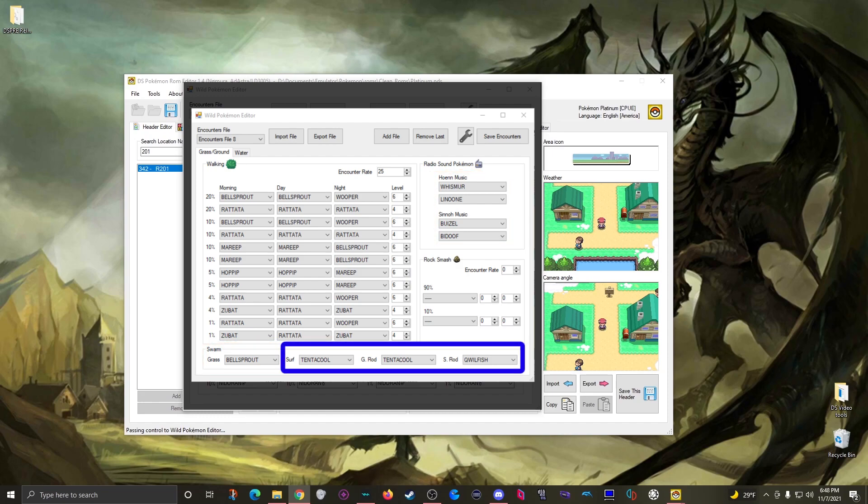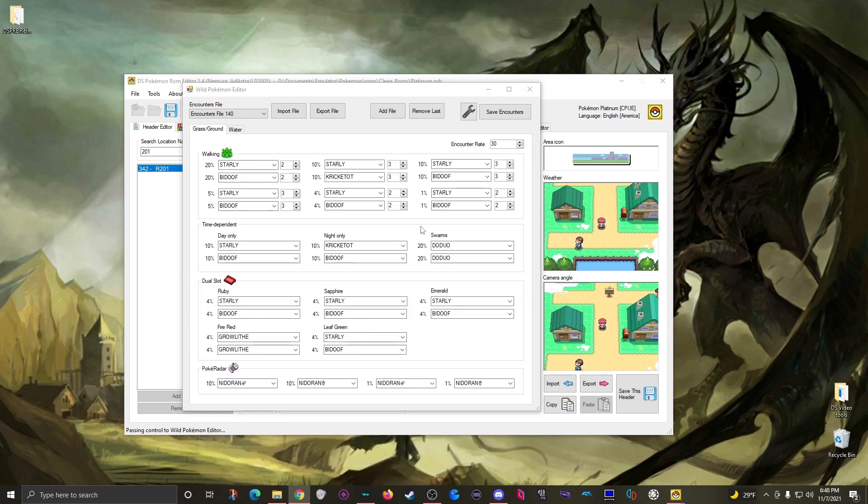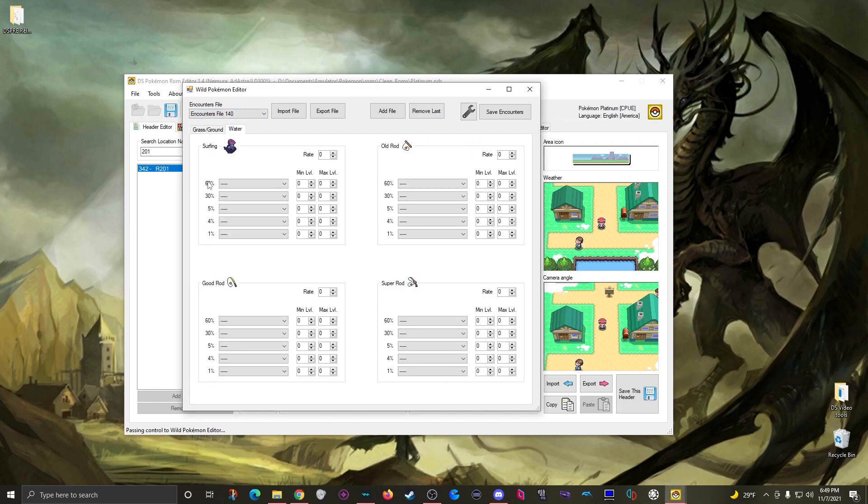And then that the three water based swarm pokemon will replace the appropriate 60 percent chance slot on the water tab when its swarm is active. But okay then moving back to the platinum editor I also want to show the water tab, where you have one slot for each encounter percent but then you can set a level range instead.